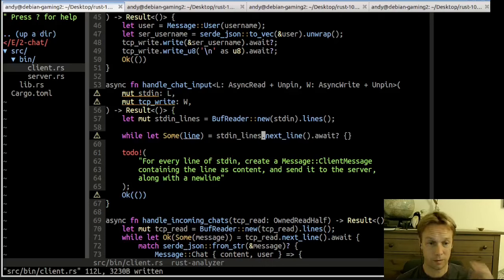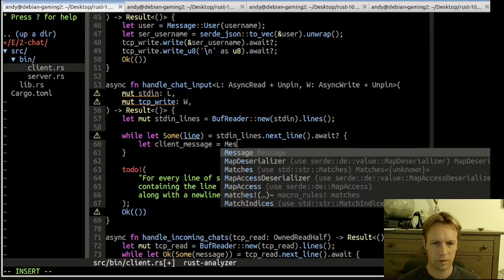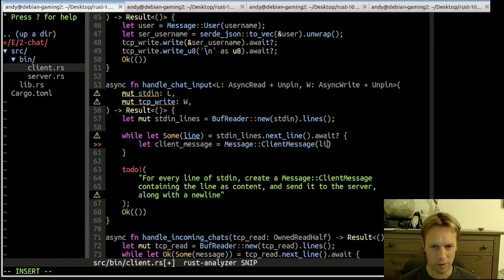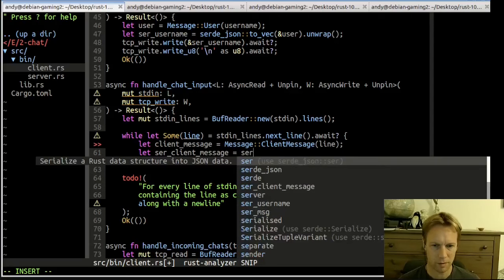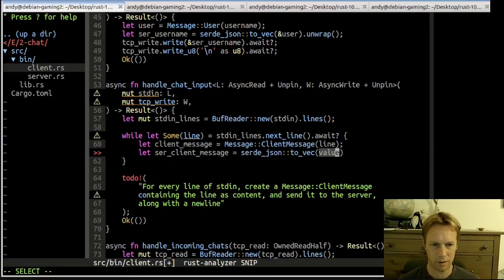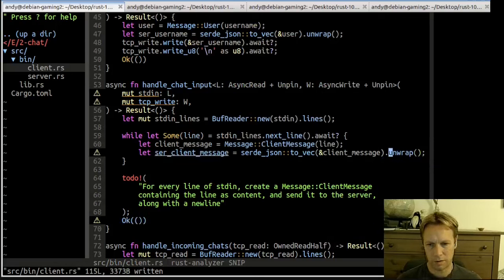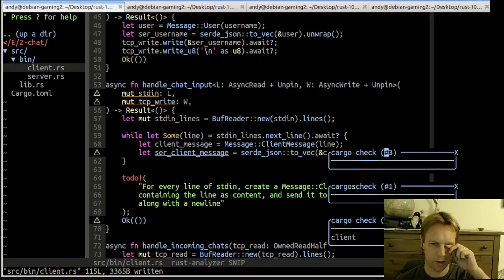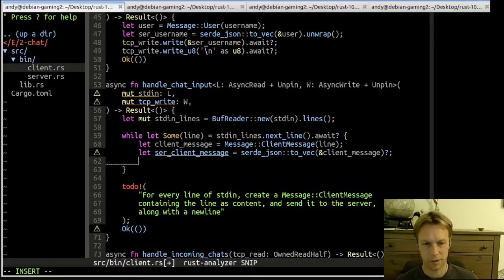If there's some error we just want to return it — question mark this — we don't want to swallow it. Get the next line, if that goes wrong return an error, otherwise check whether it's actually a line or whether we've finished. Then turn that into a ClientMessage — client_message equals Message::ClientMessage(line), whatever we've been given. Then we're going to serialize it using serde_json::to_vec of the client_message with an ampersand and question mark.